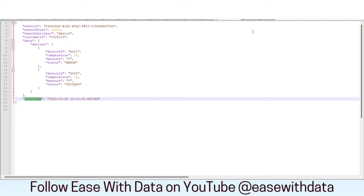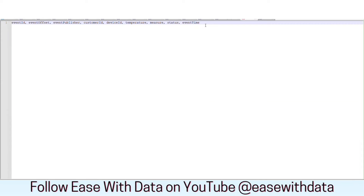We are going to flatten out data in the form of a tabular structure. Once we flatten out this data, the data will be displayed in a linear tabular format. You can have the keys of that JSON file in the form of columns — event ID, event offset, event publishing, and all other columns including device ID, temperature, measure, status, and event time. Once we flatten out this data, we are going to display it in the console and write this data in CSV format using append output mode.